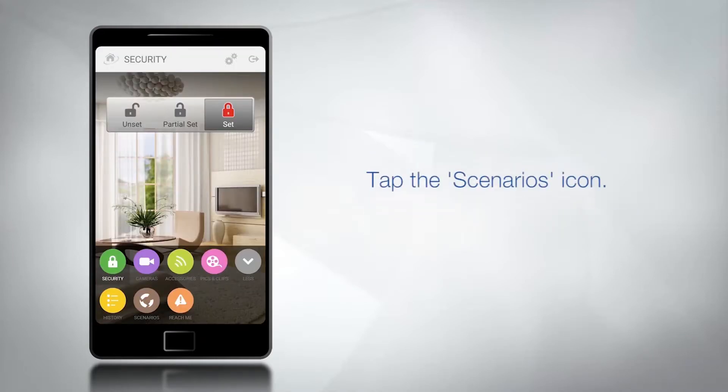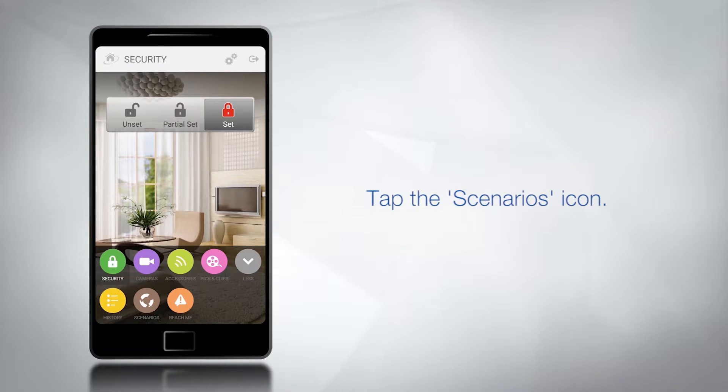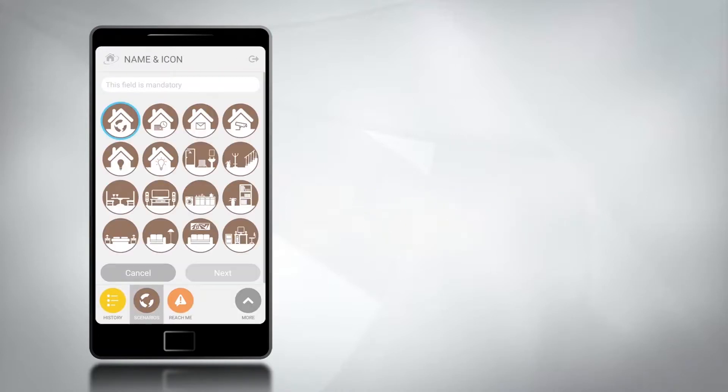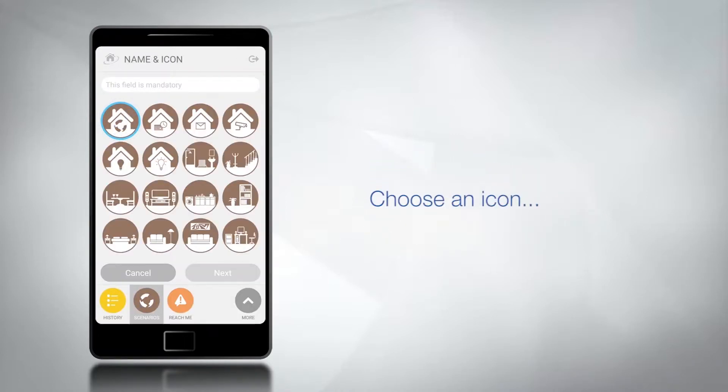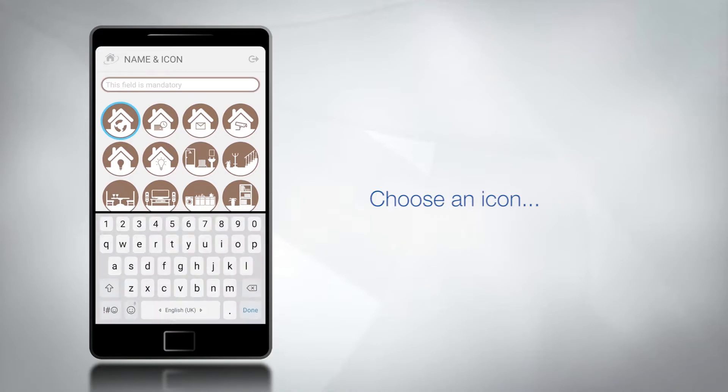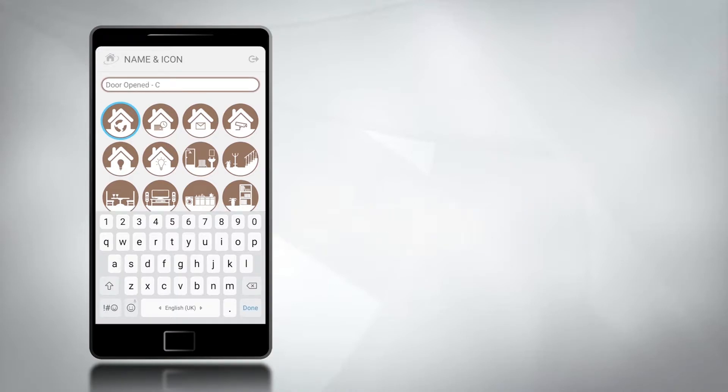Tap the scenario icon. Now choose an icon which best illustrates the scenario you are creating and name it.